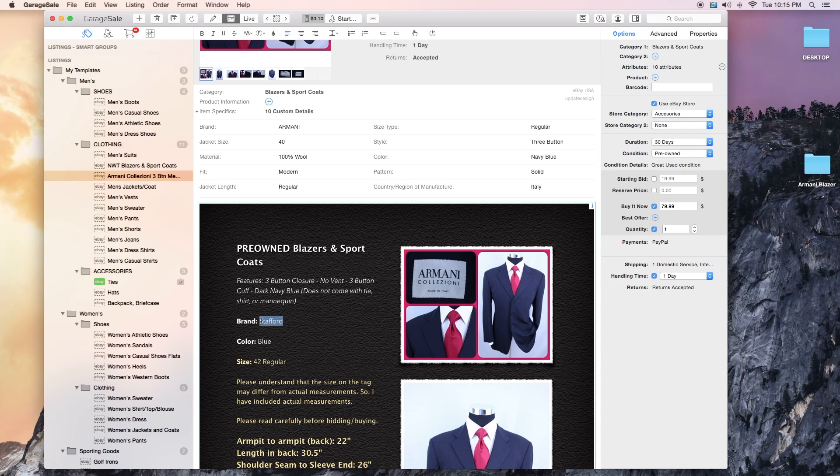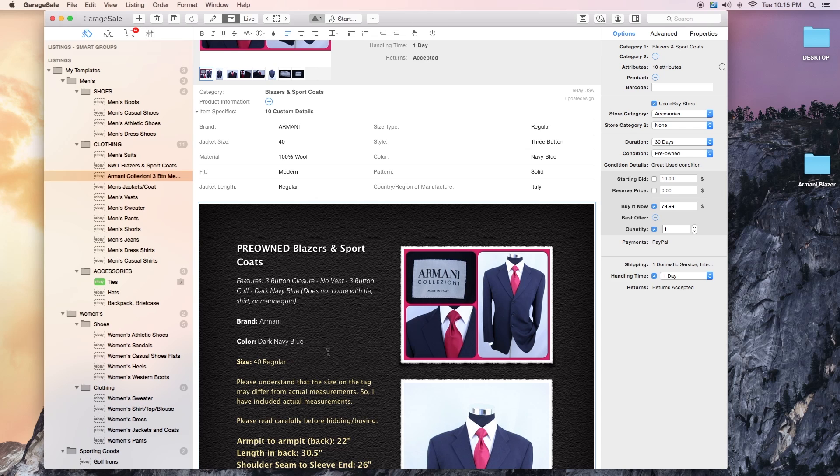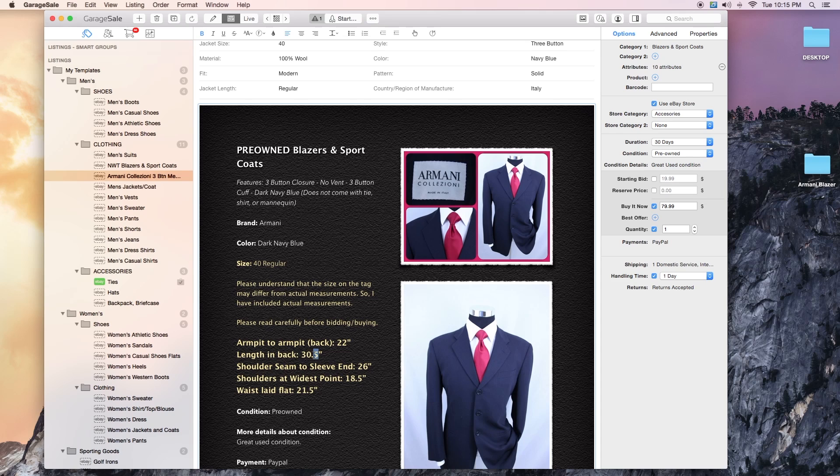Armani, dark navy blue. I realize I'm being redundant here, but you want to put as much information in here as possible. I've got my measurements written down. 30 is the measurement there, shoulders seam to seam, 24 short sleeves here.